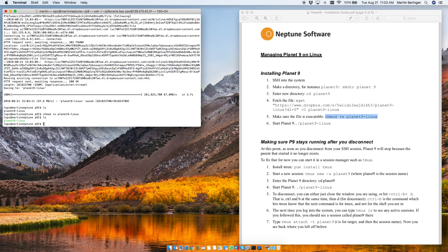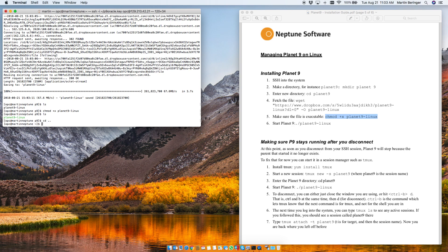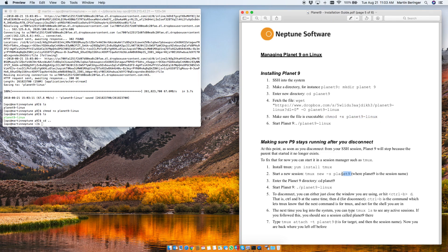So what we need to do is we need to launch Planet9 inside of a session called Tmux. So if you don't have Tmux installed you can download it through Yum. In this case we already have it so what I'm going to do is I'm going to start a new session right here.